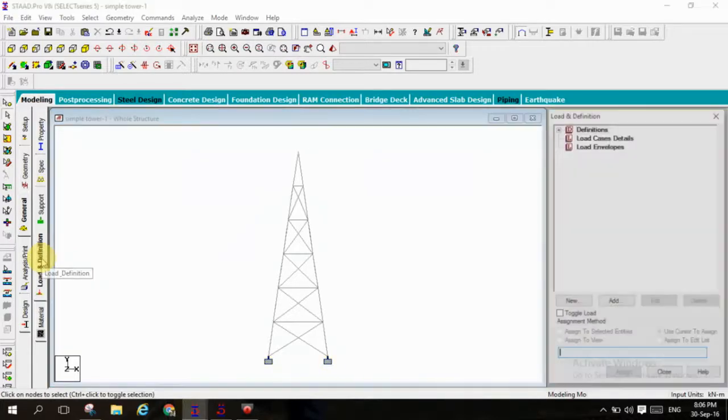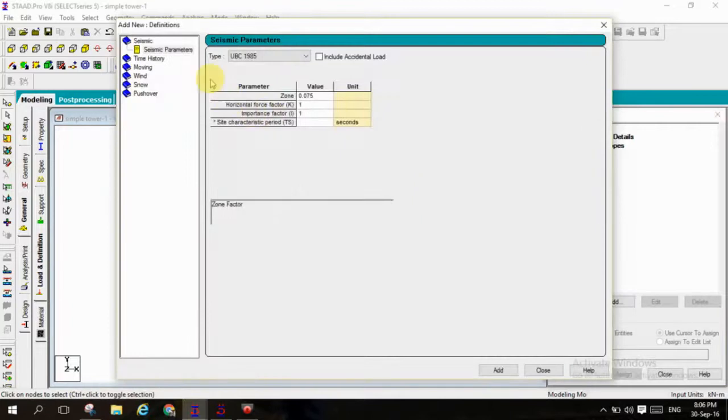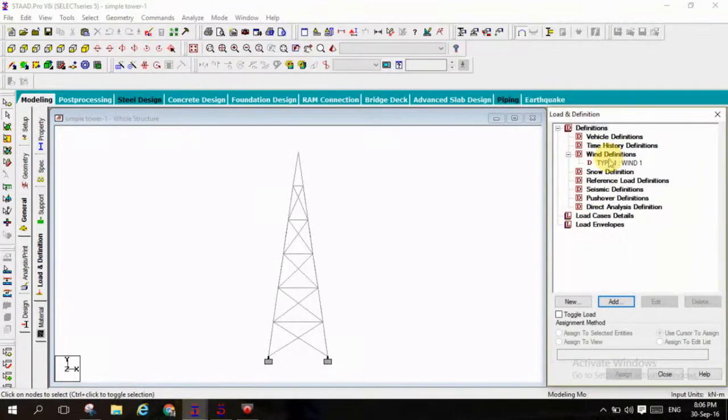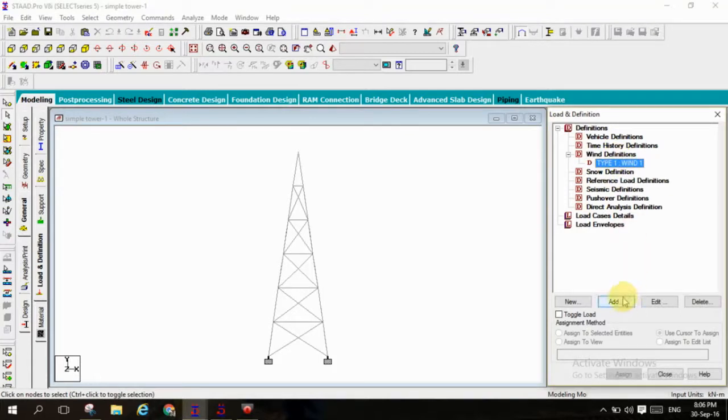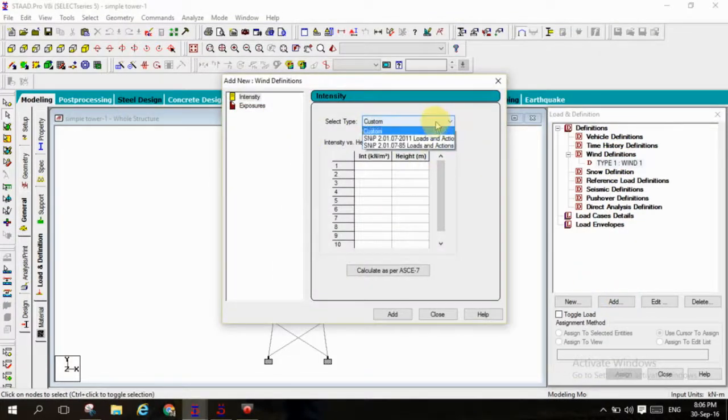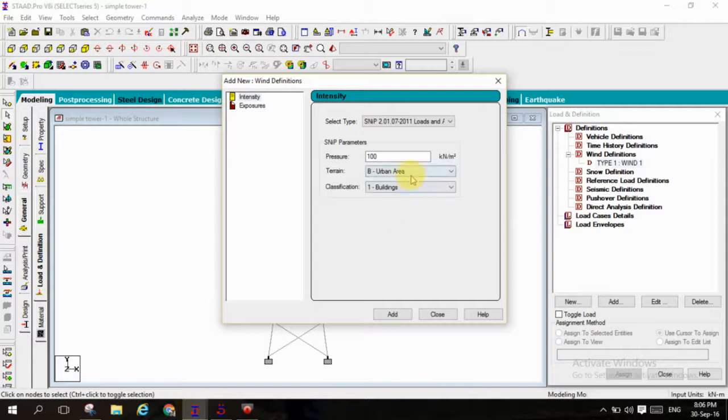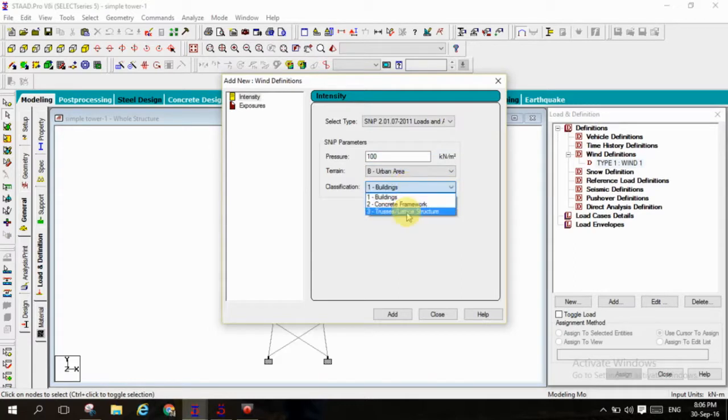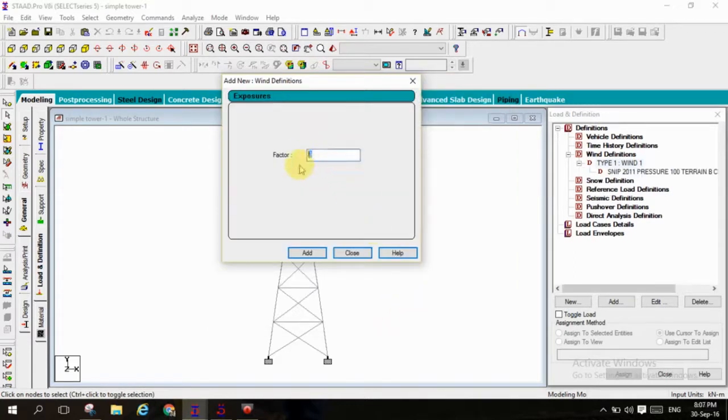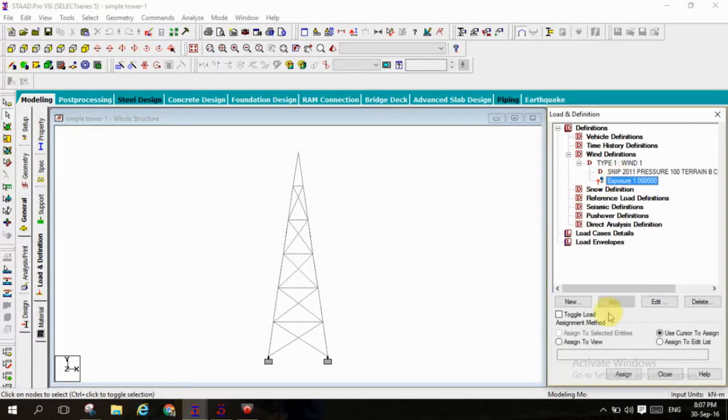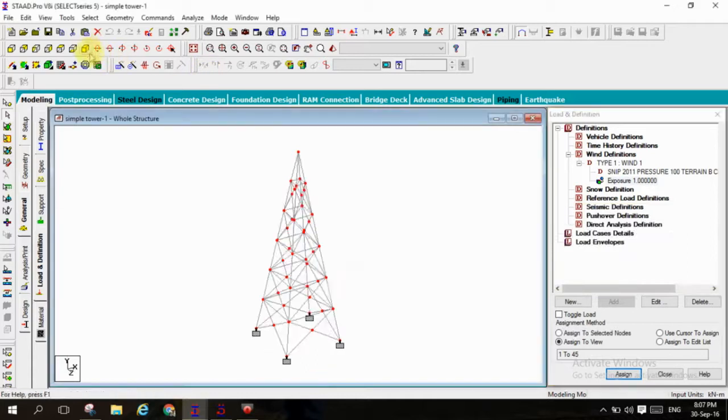And go to definition, at first I am creating a definition of wind load, type 1 wind load add and close and assign. Again go to type 1 wind load add, select type is 2.01.07211 loads and analysis, that is area is coastal area giving an urban area with truss and lattice structures, add with factor of 1. And close assigning the exposure to all nodes that is assigned to view, you can cross verify by 3D view all nodes are assigned or not.